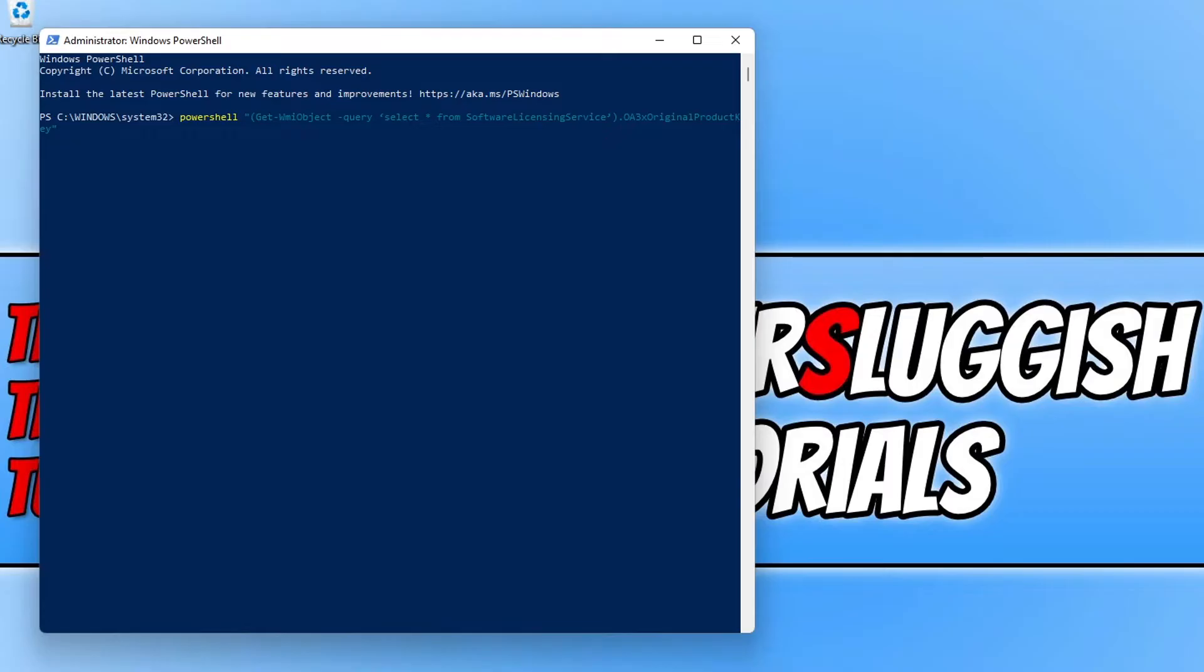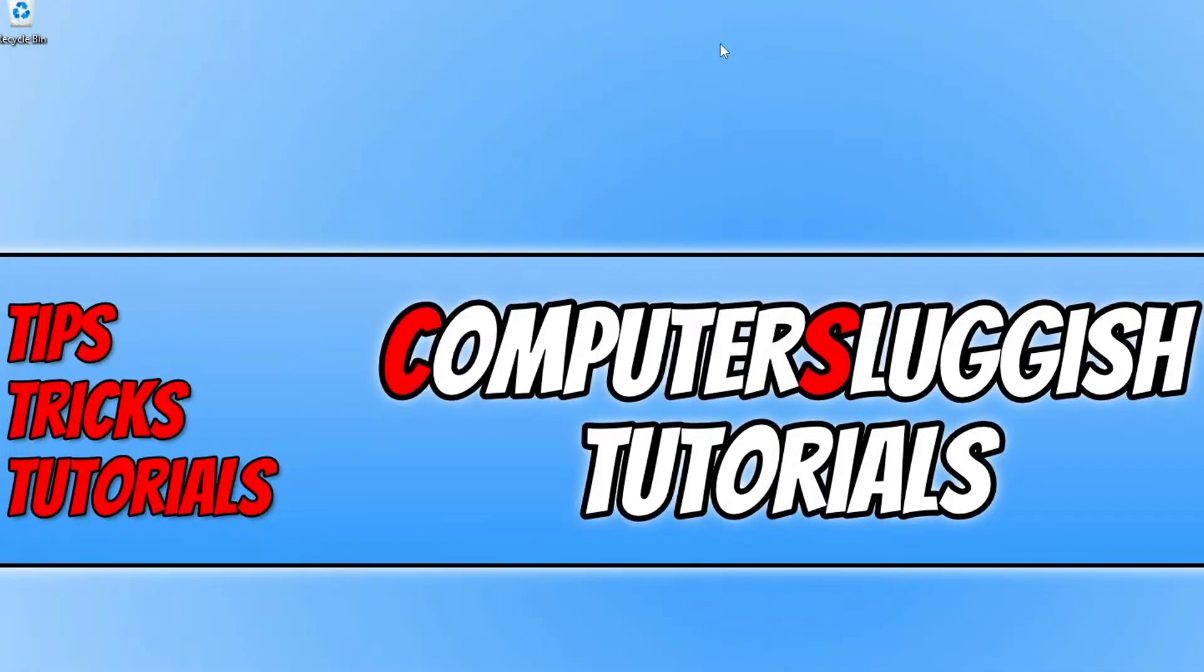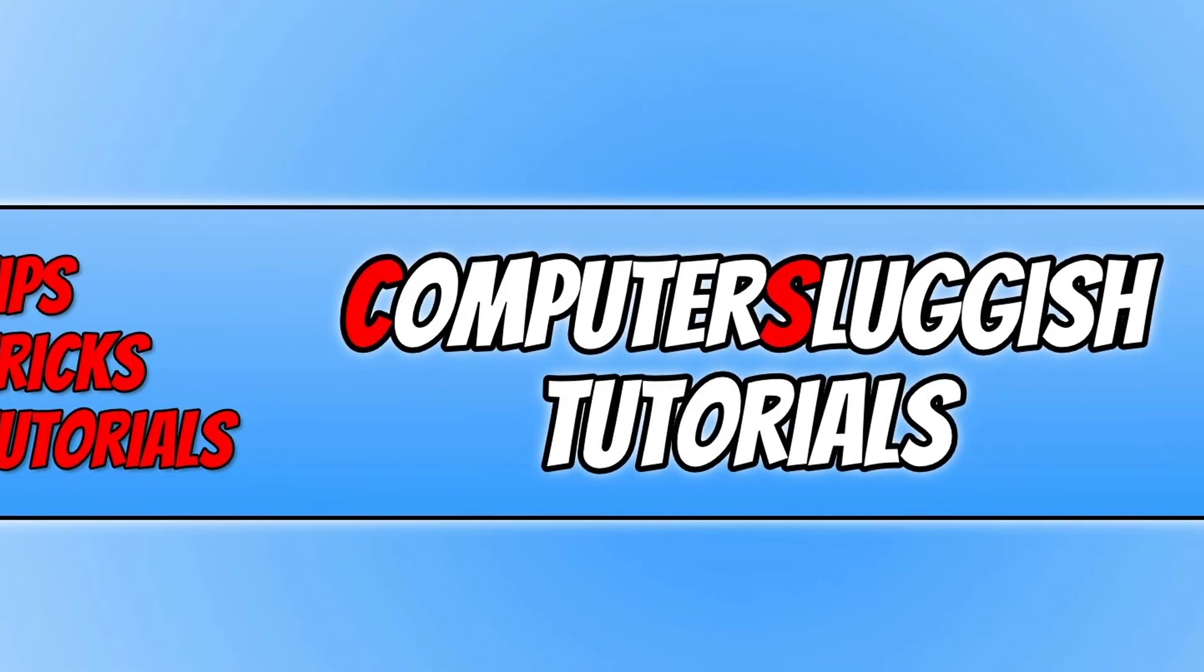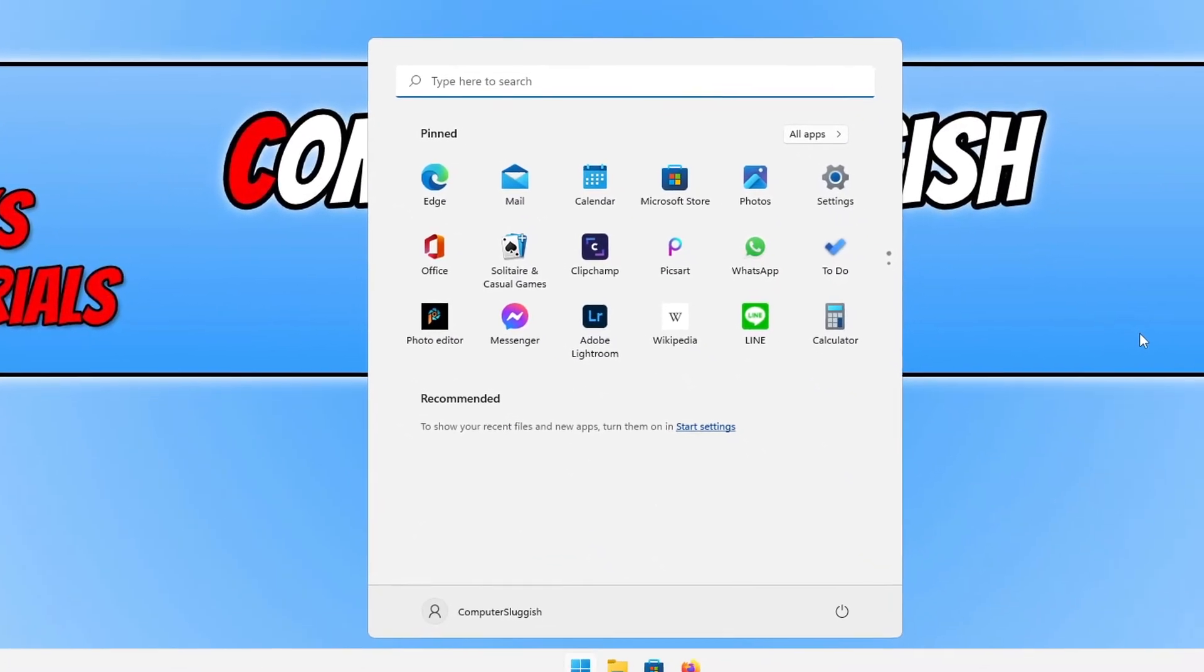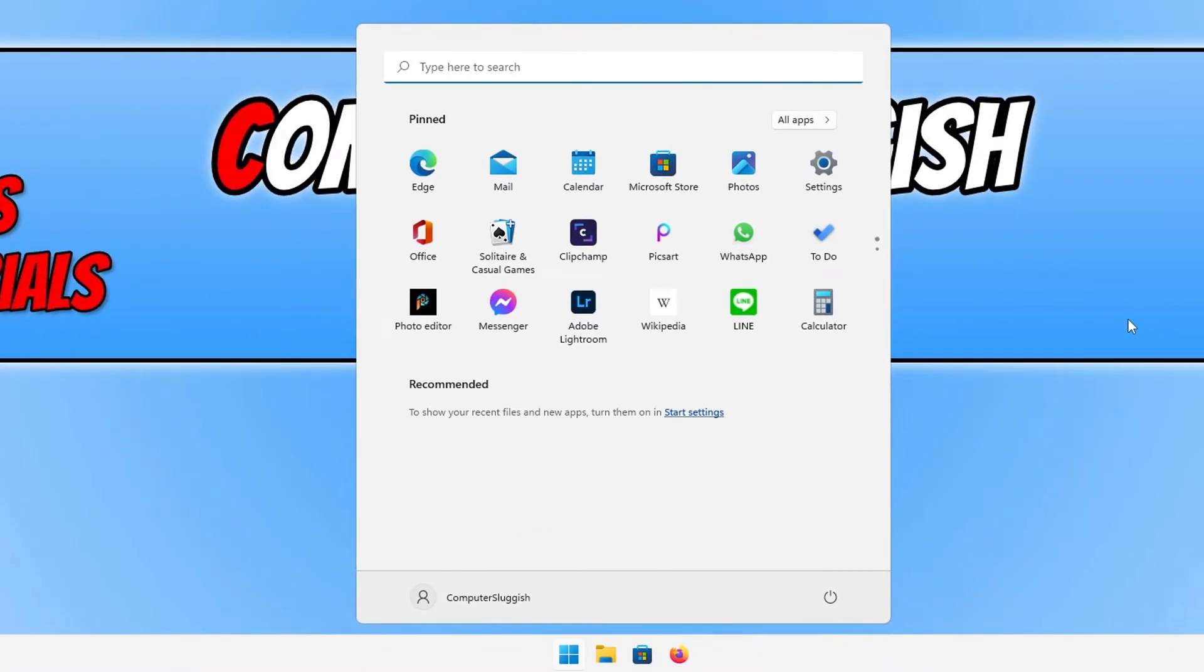So once you have written out that command go ahead and press enter on your keyboard. Again, if you did not receive a product key like I haven't then don't panic because the next thing that we need to do is close down PowerShell. This time you need to open up the start menu and you now need to type in Microsoft Store.